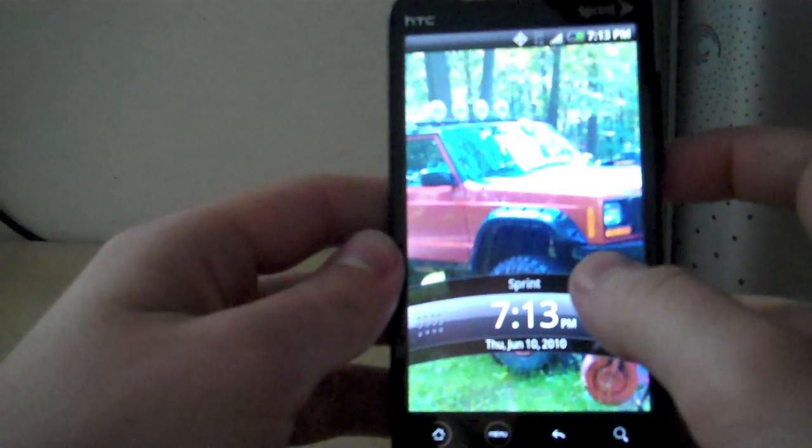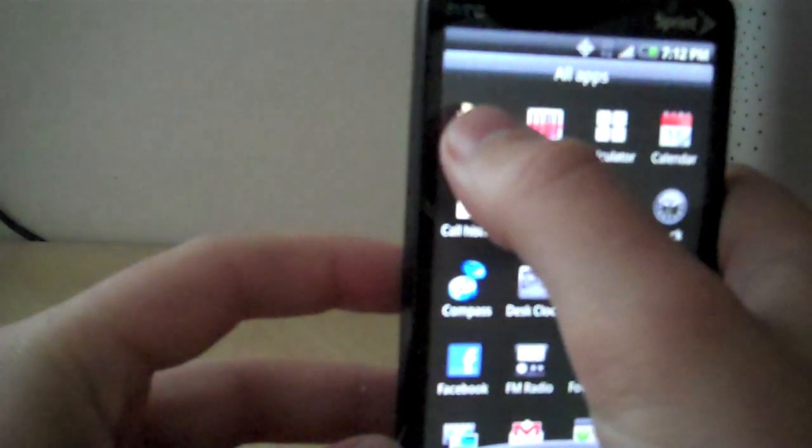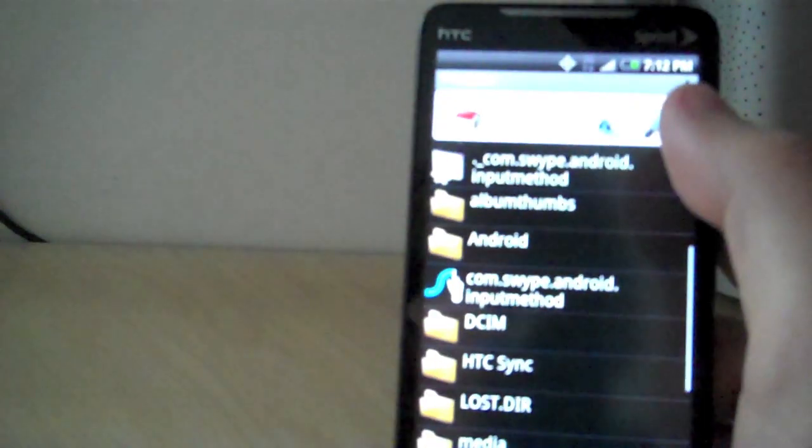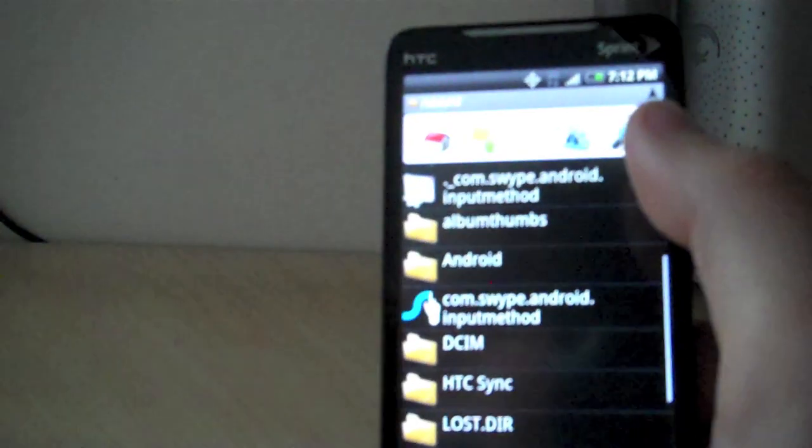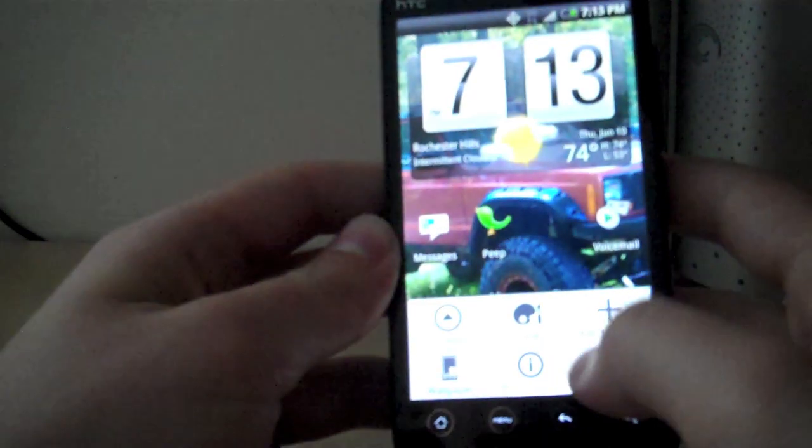I'm here with my friend Alex's Evo 4G, and I'm going to show you guys how to install Swype. The first thing you want to do is get the APK. I'll have a link below that you can download it from, and you want to put it on your SD card.